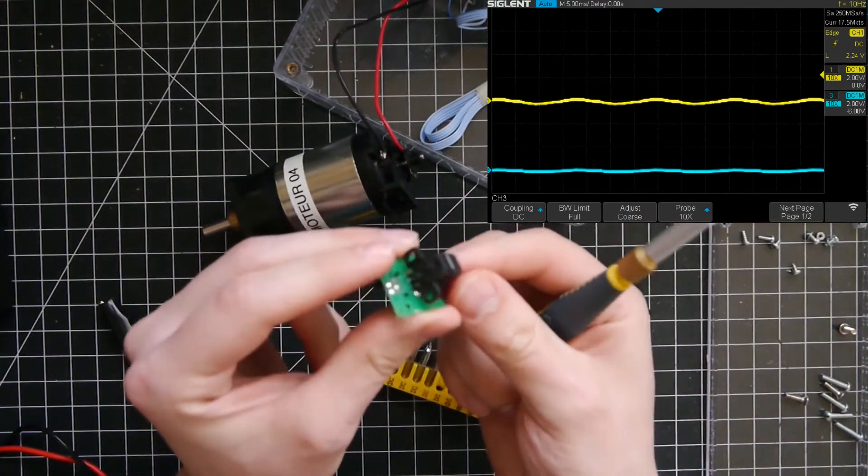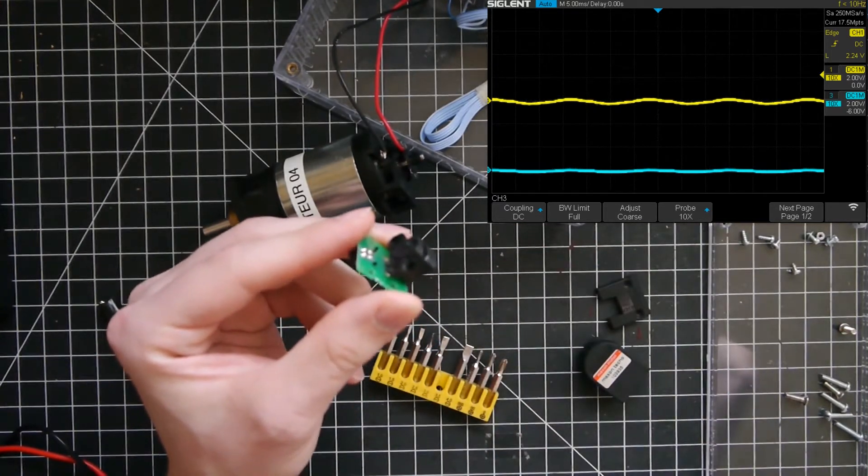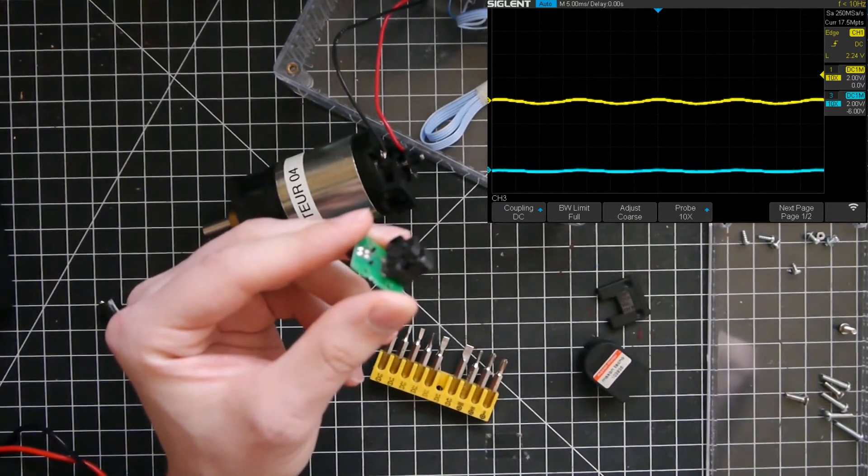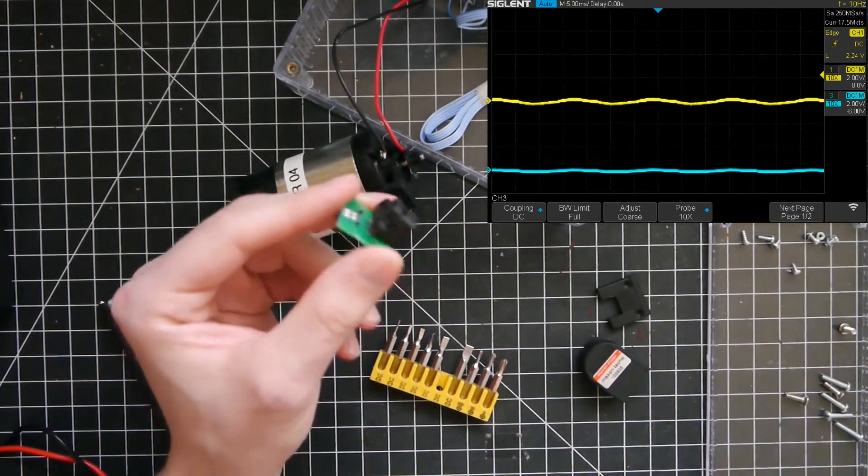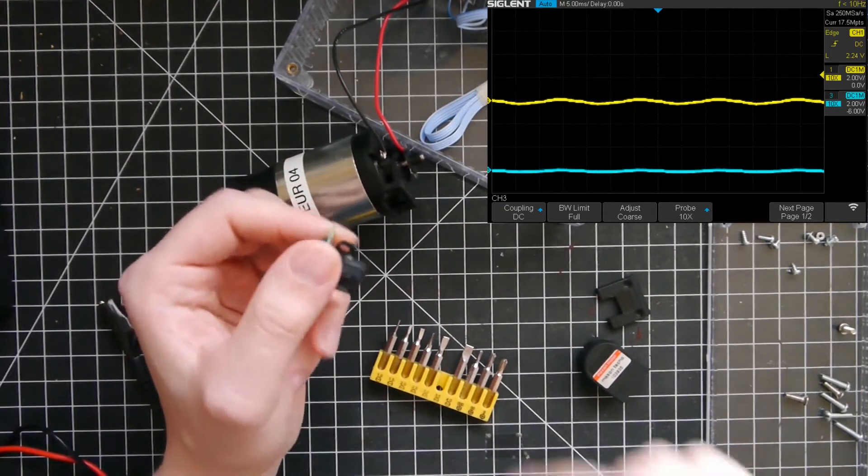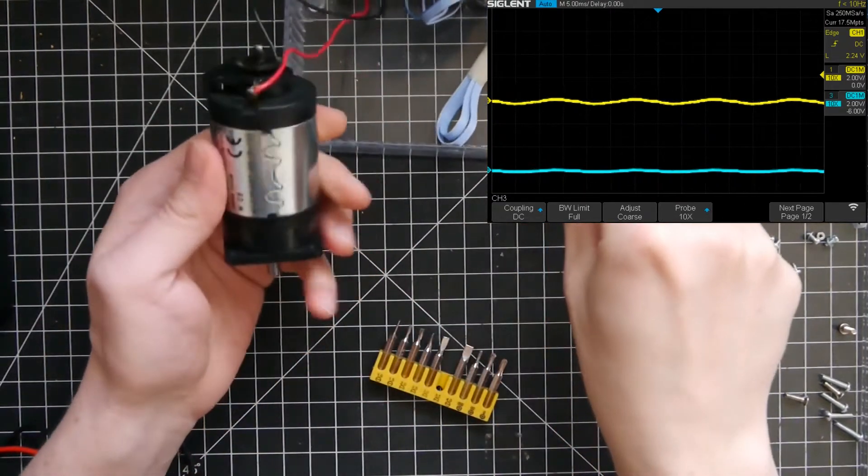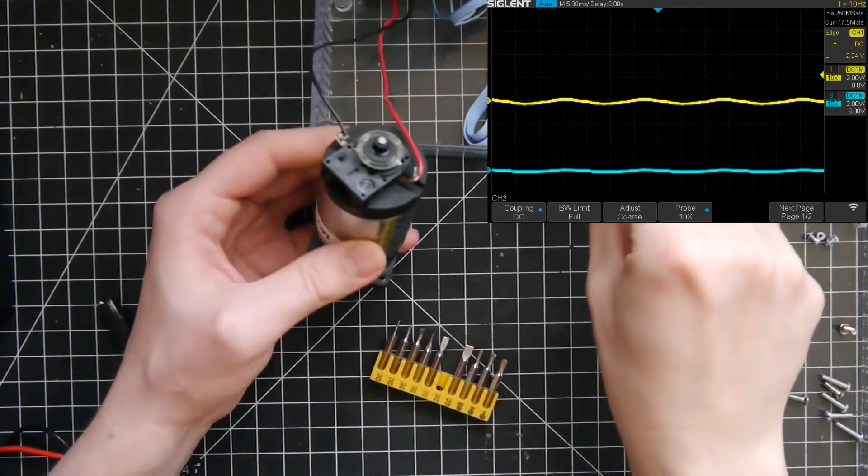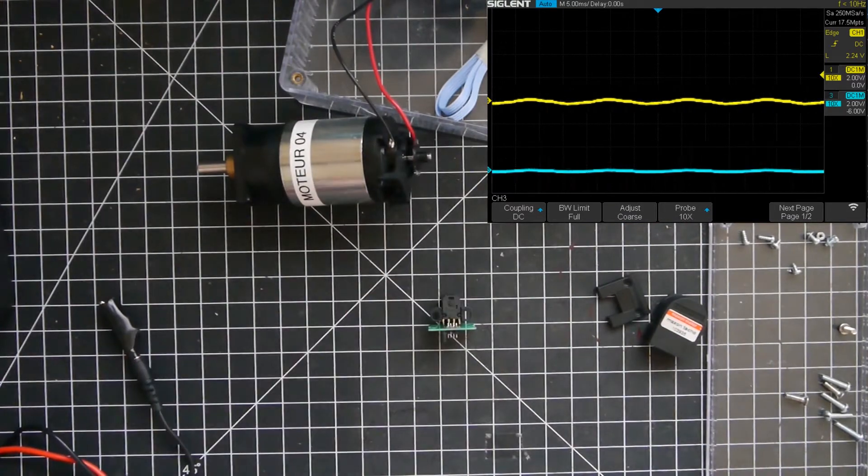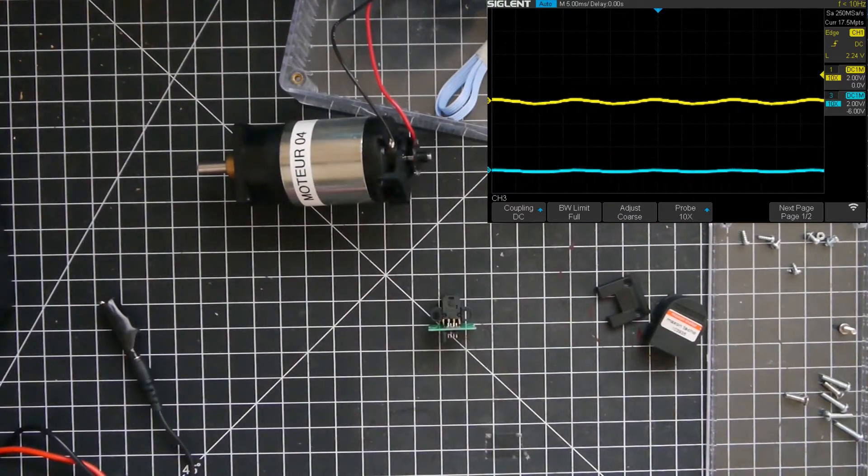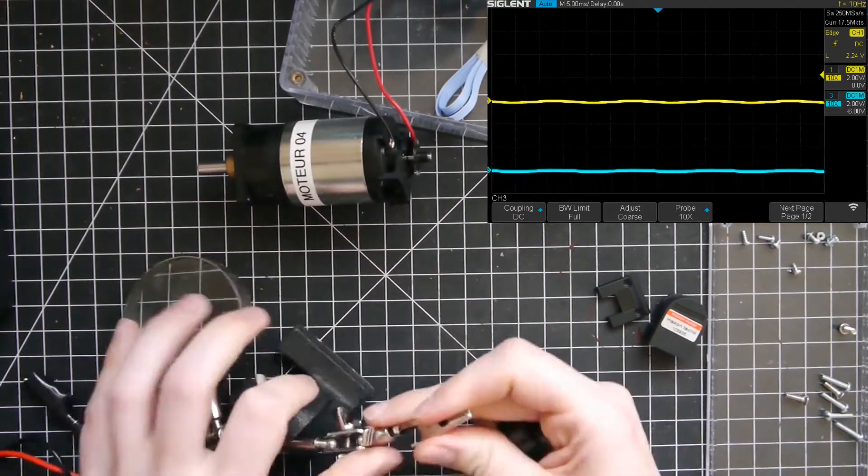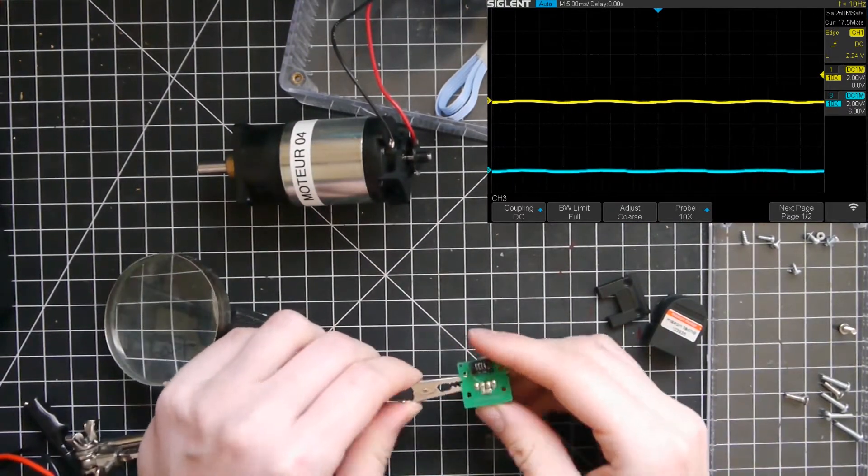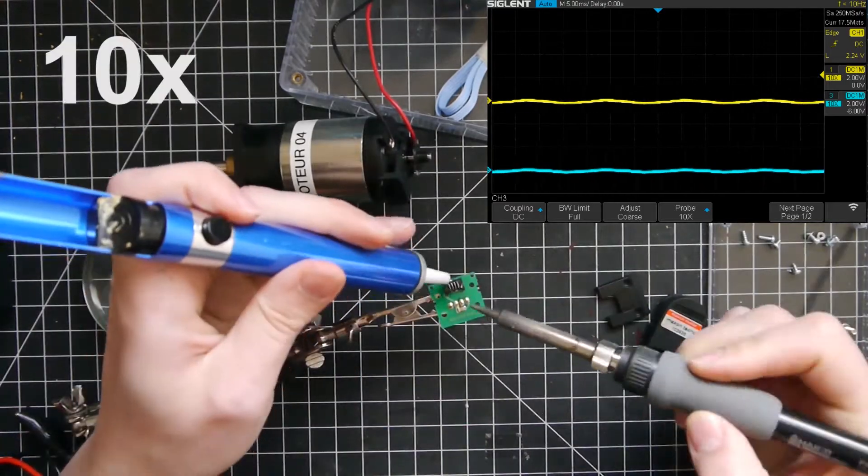In this example, I found the circuit on Digikey, and it's an HEDS9700E50. It's a small chip, but very common and made by Broadcom. I will put links to this circuit in the video description.